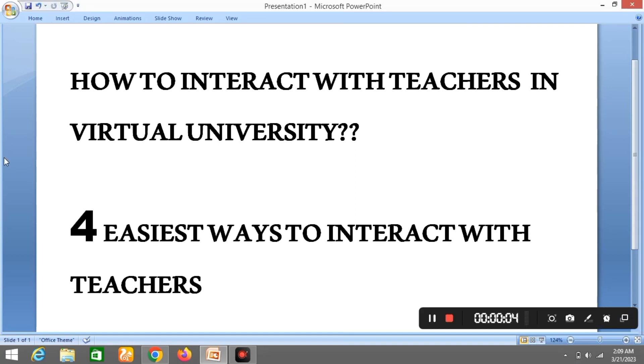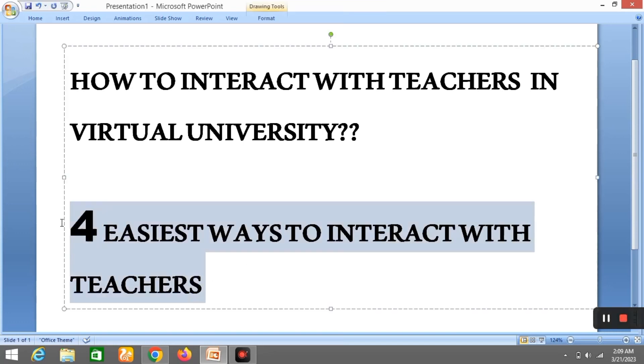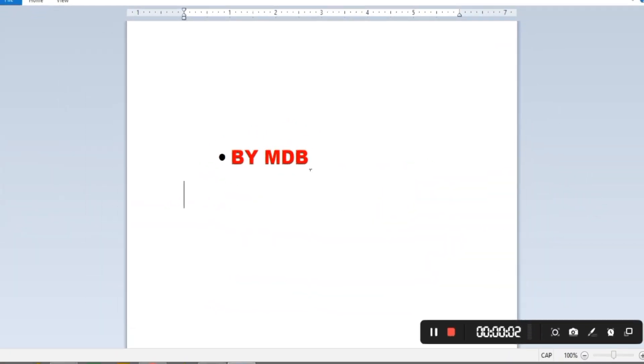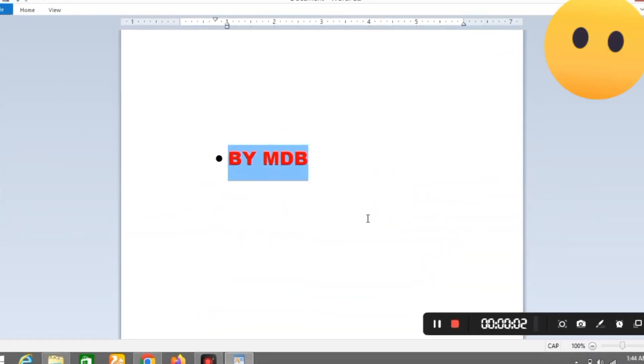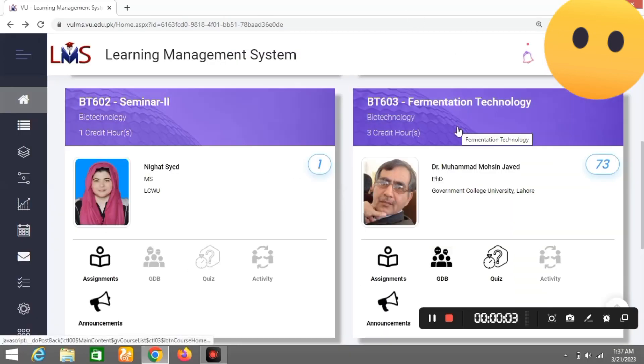There are several easy ways to interact with teachers, so let's start. Number 1: you can ask any questions about MDB. You can click on your related subjects.